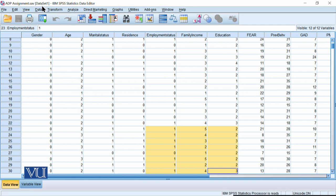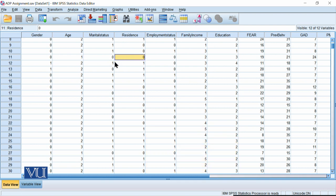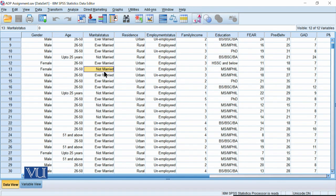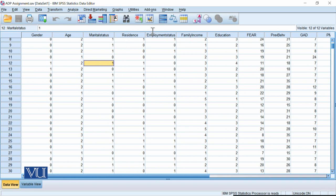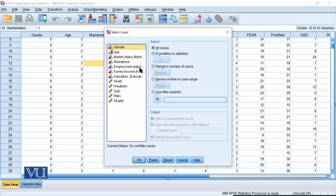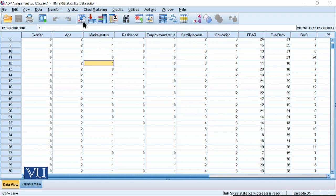Similarly, let me briefly explain the icons we studied. We studied one icon for Value Labels — it shows what labels have been given to the codes entered here. For example, zero is labeled 'Not Married' and one is labeled 'Ever Married' in marital status. Similarly, there is a Select Cases icon — this process is called data filtering, which we will study in detail later. If you click on it, a dialogue box opens from which you can filter data.